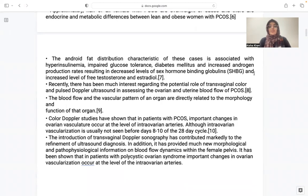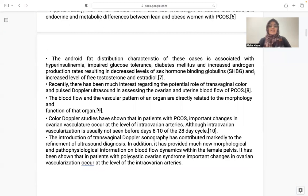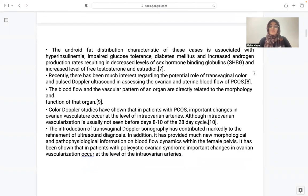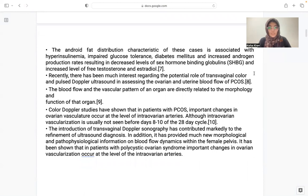The android fat deposition characteristic in these cases is associated with hyperinsulinemia and diabetes mellitus, increased androgen production rates, resulting in decreased levels of sex hormone-binding globulins and increased free testosterone. Recently, there has been interest regarding the role of TVS in assessing ovarian and uterine blood flow in PCOS.